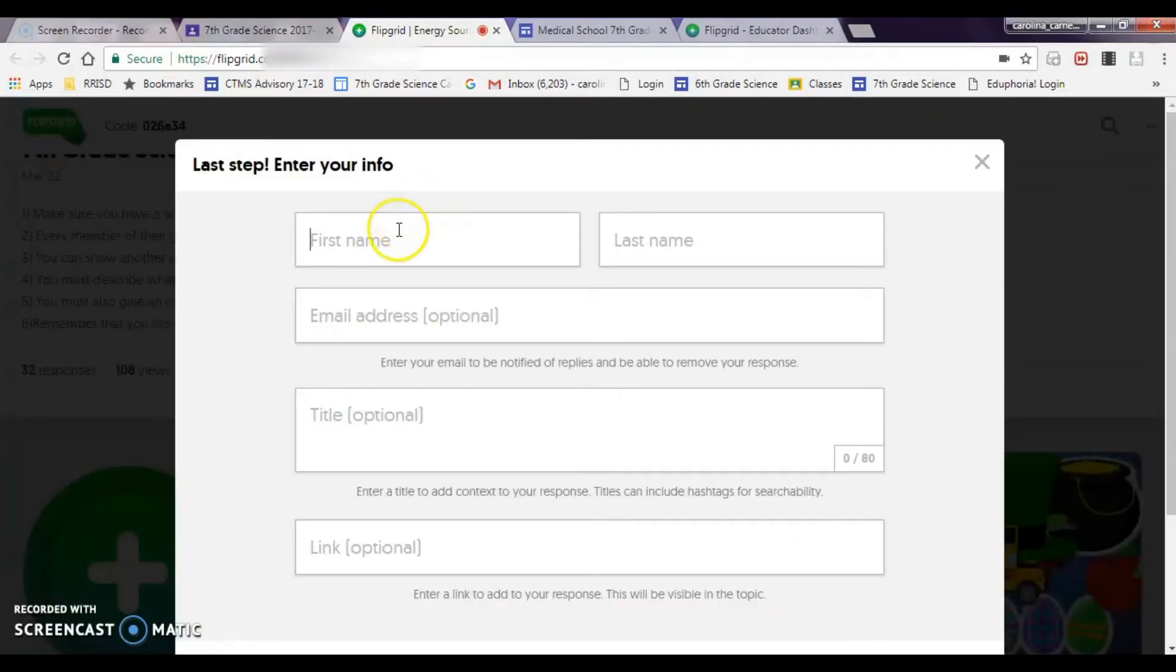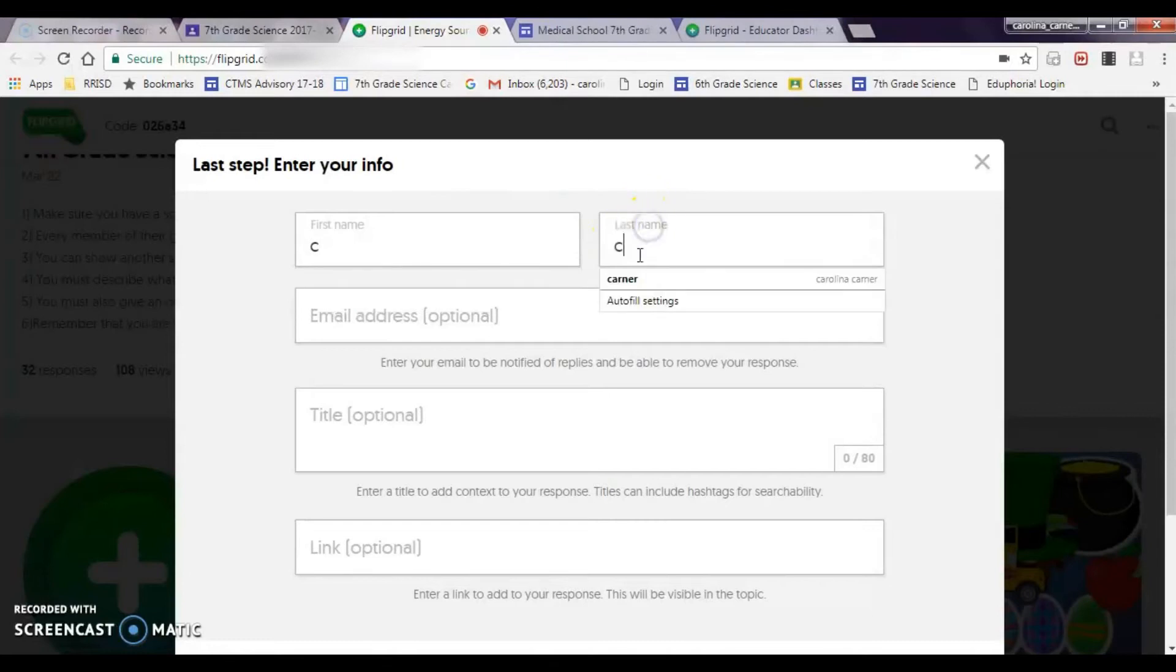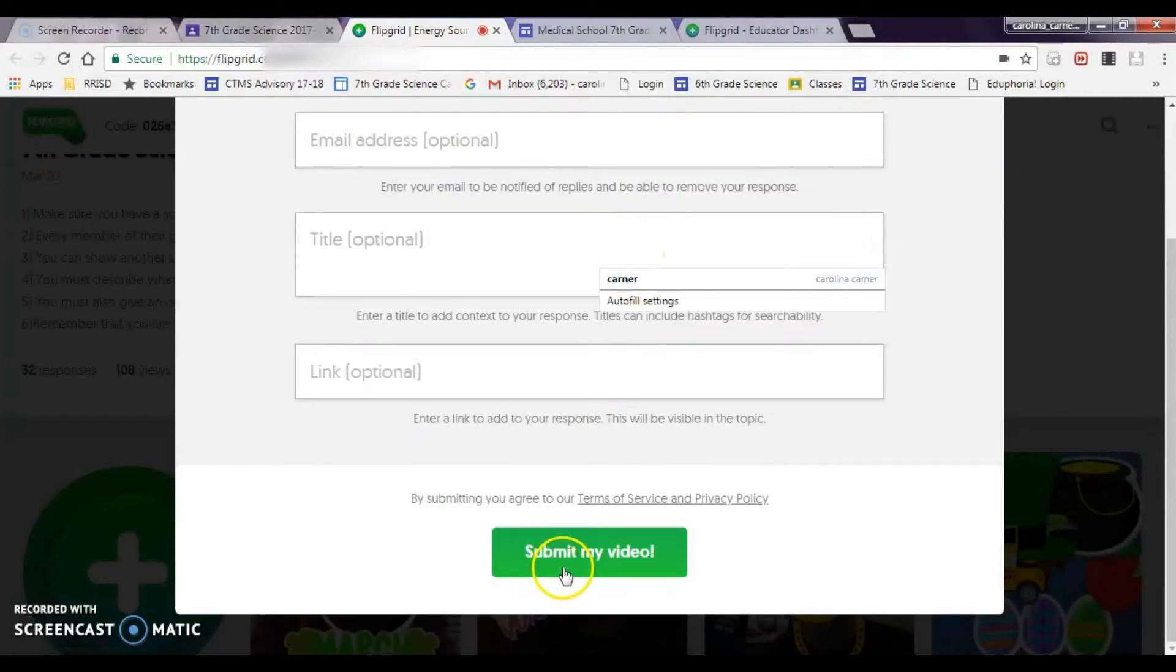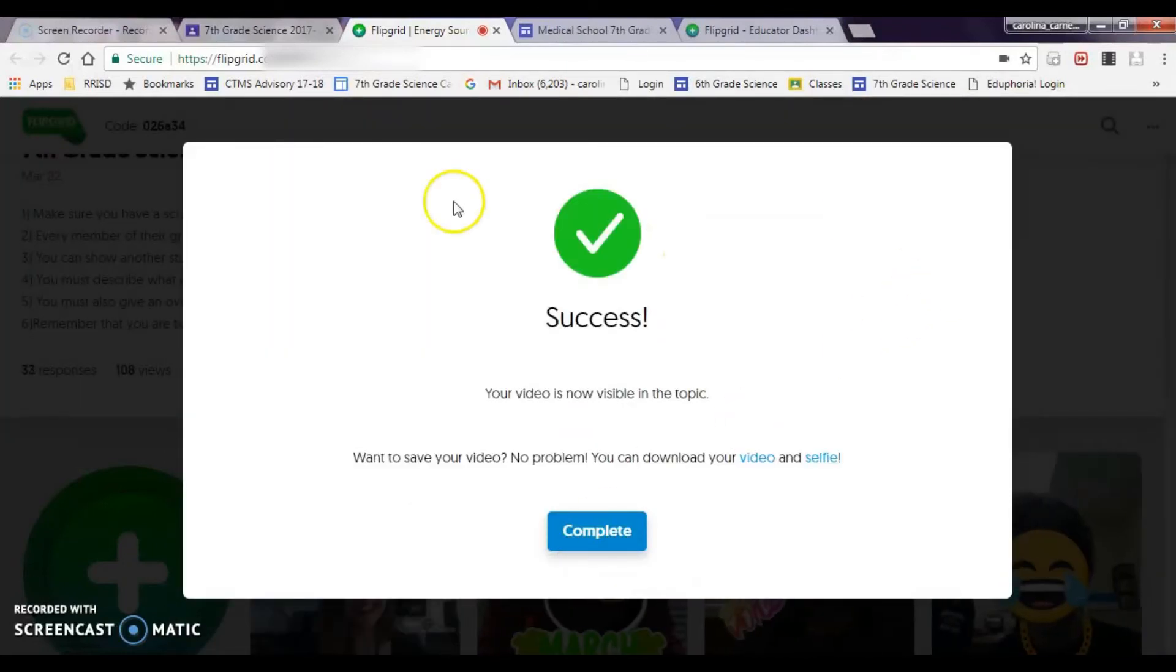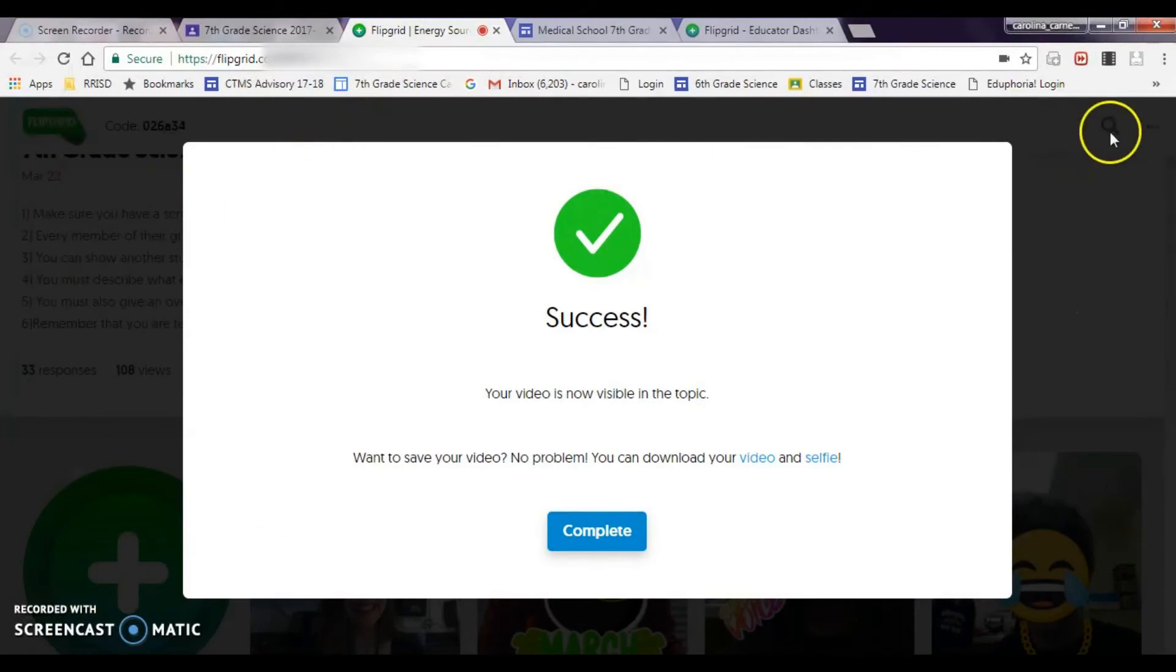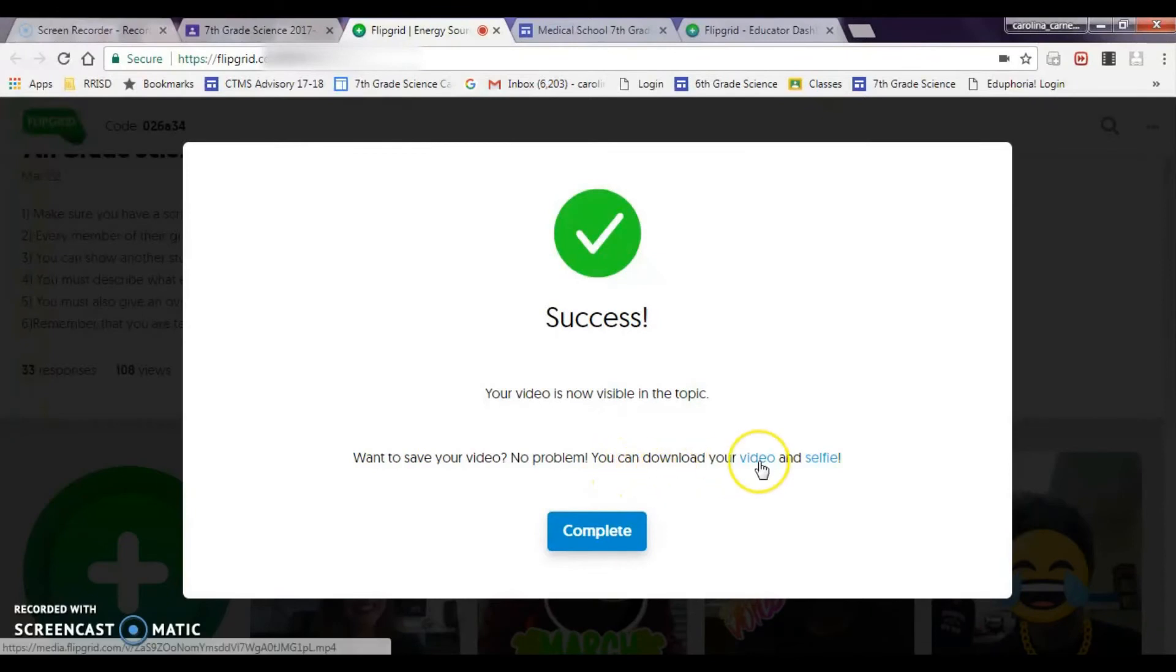And then you're going to fill in your information and hit submit my video. This is the most important screen right here where it says success. It says want to save your video? No problem. You can download your video. You want your students to download their video so that they can put it in their Google drive and then put it on their Google site.